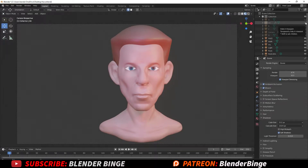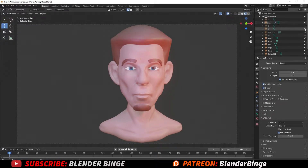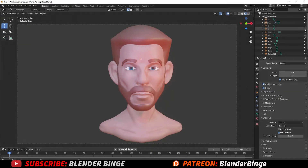What's going on guys, BlenderBench here. Today I'm going to be showing you how to create eyebrows inside of Blender. This method can also be used to create things like mustache, beard, and also clothing.